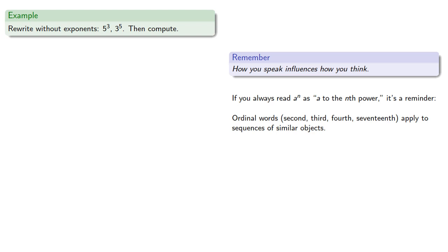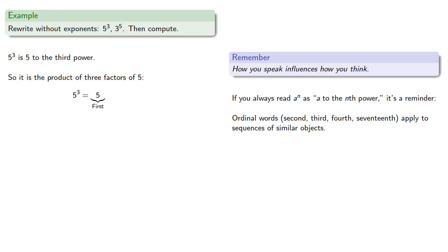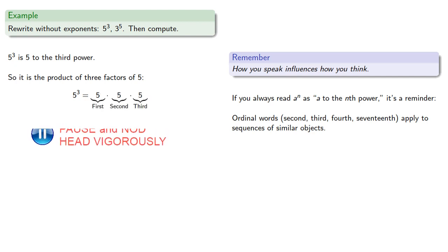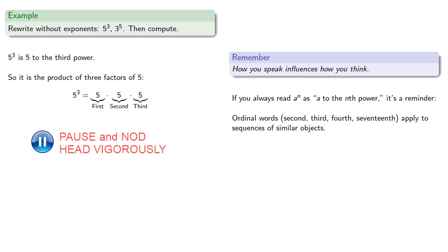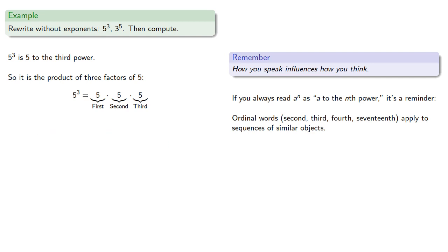So, we can read this as five to the third power, so it's the product of three factors of five, a first, a second, and a third. And we can find that product, which will be 125.